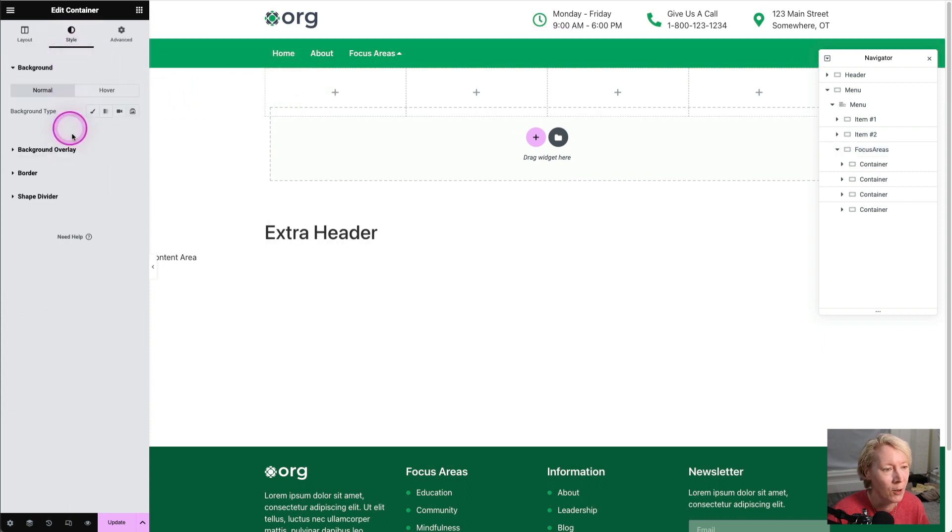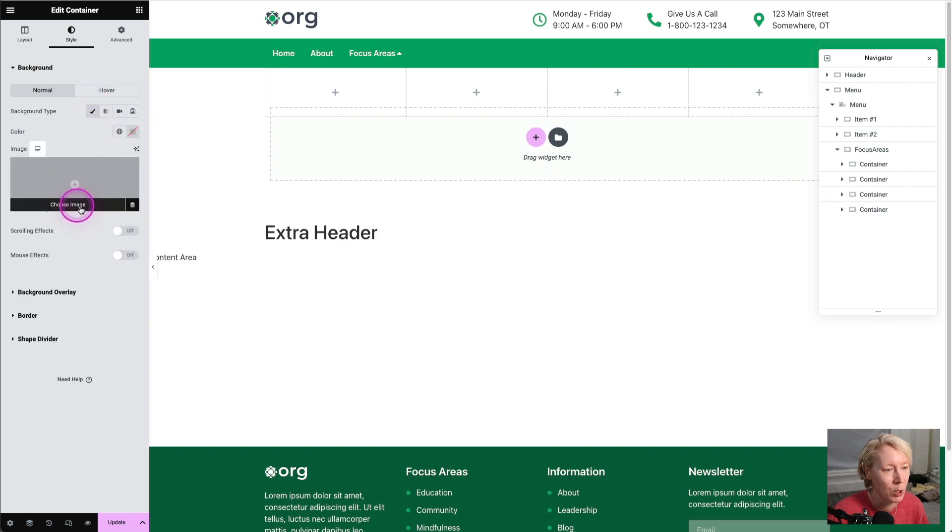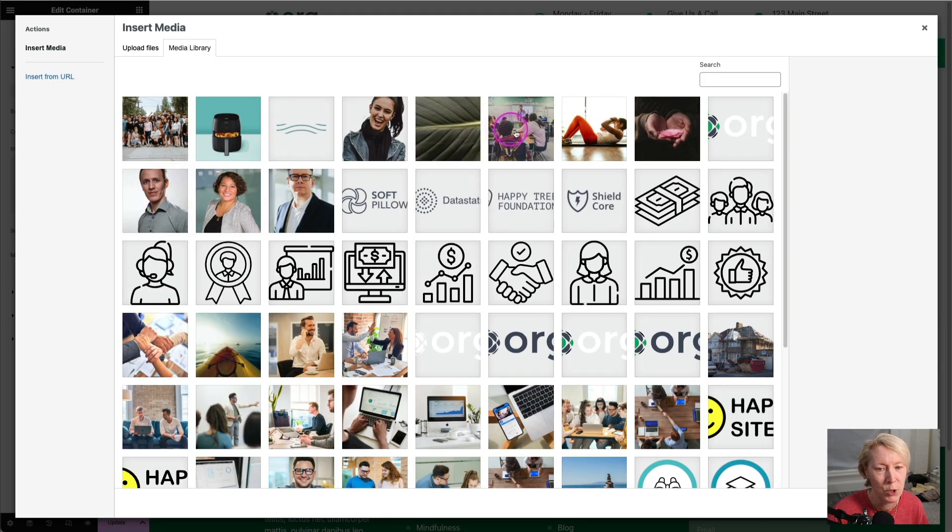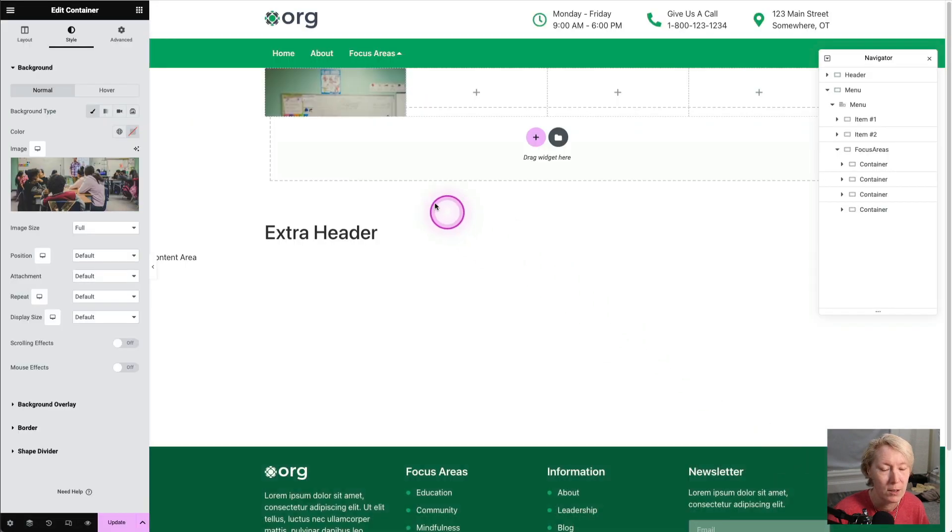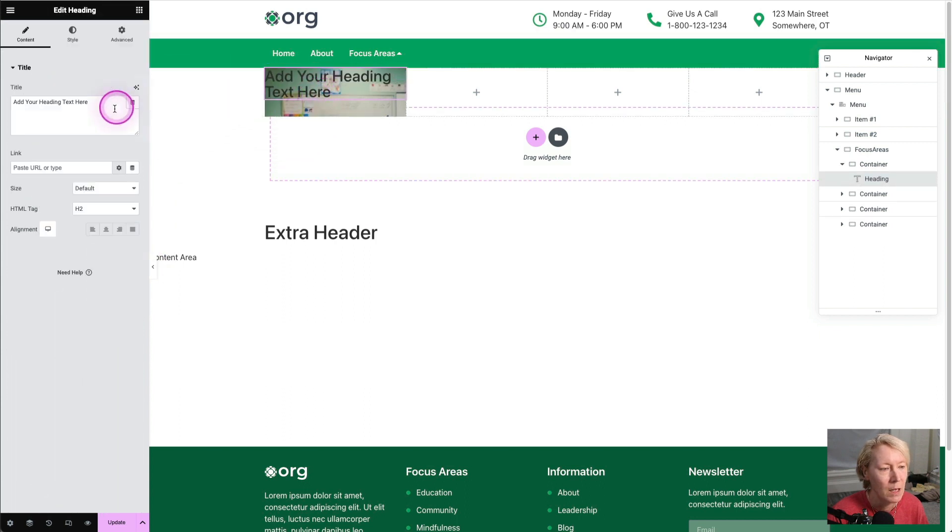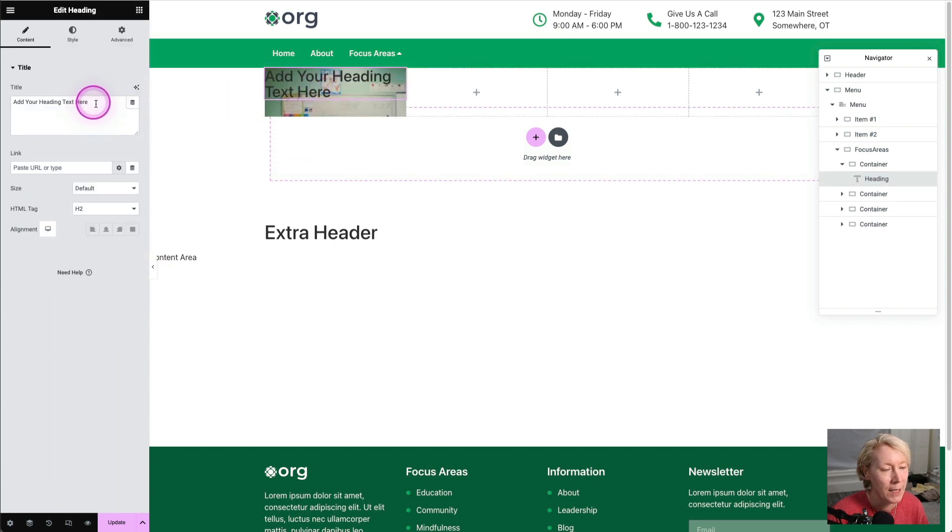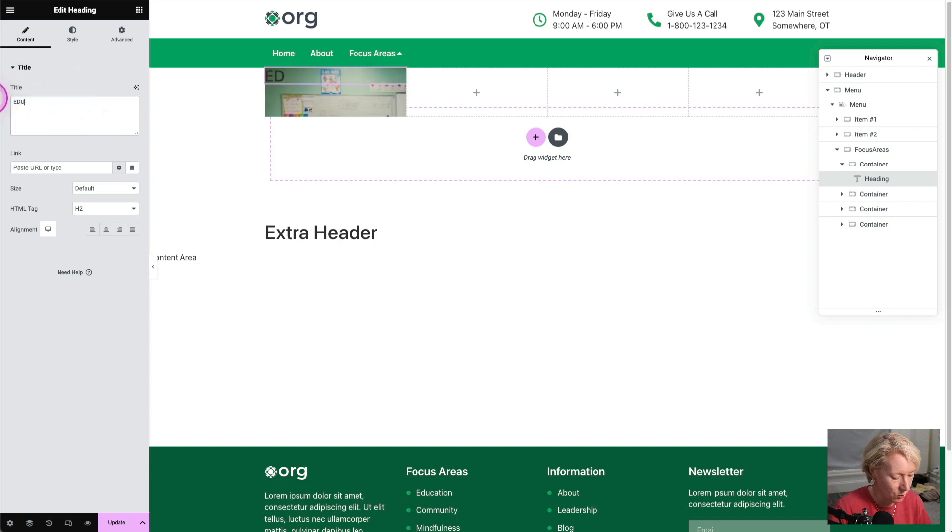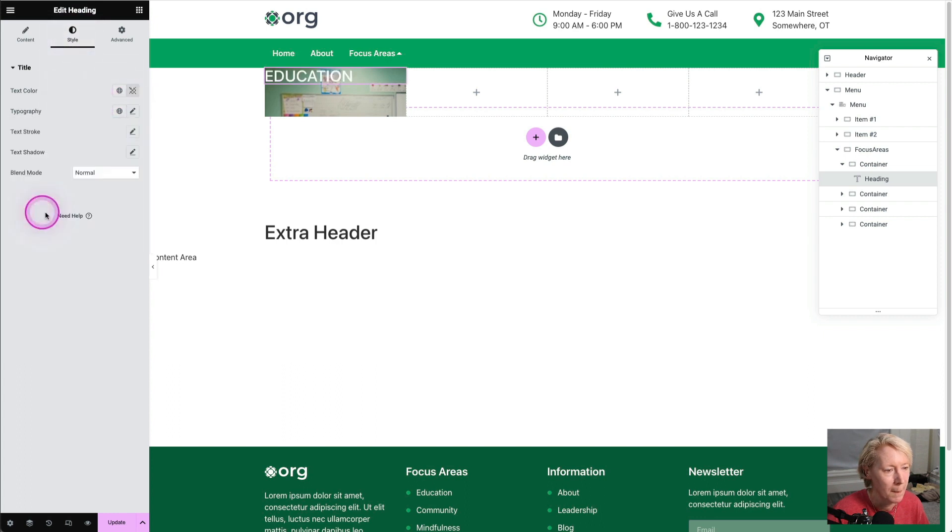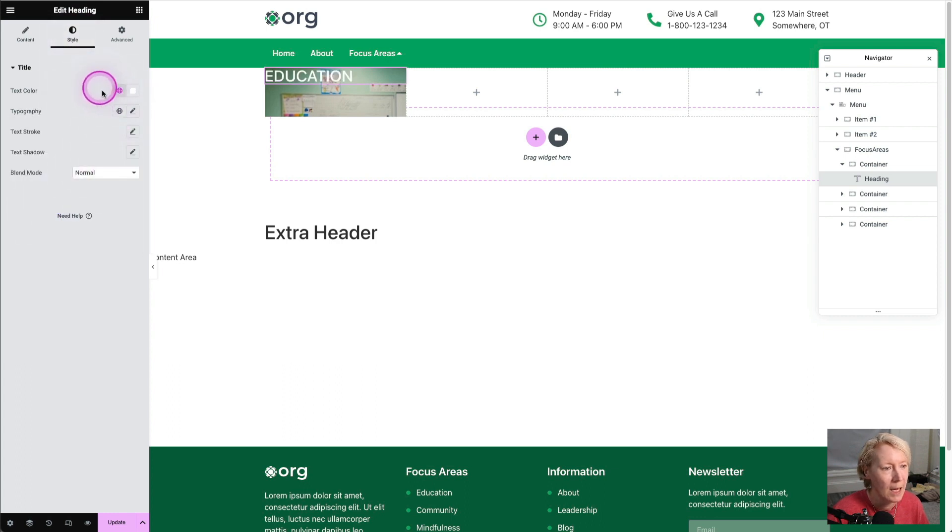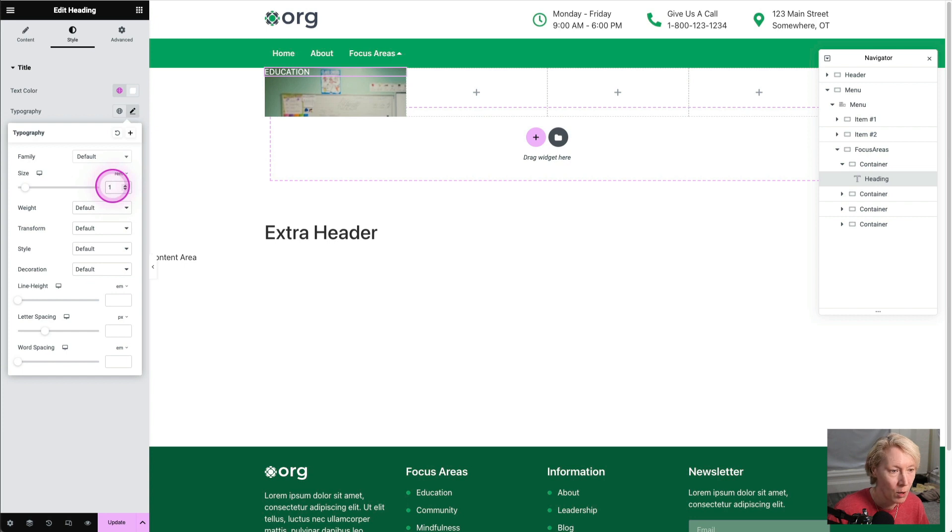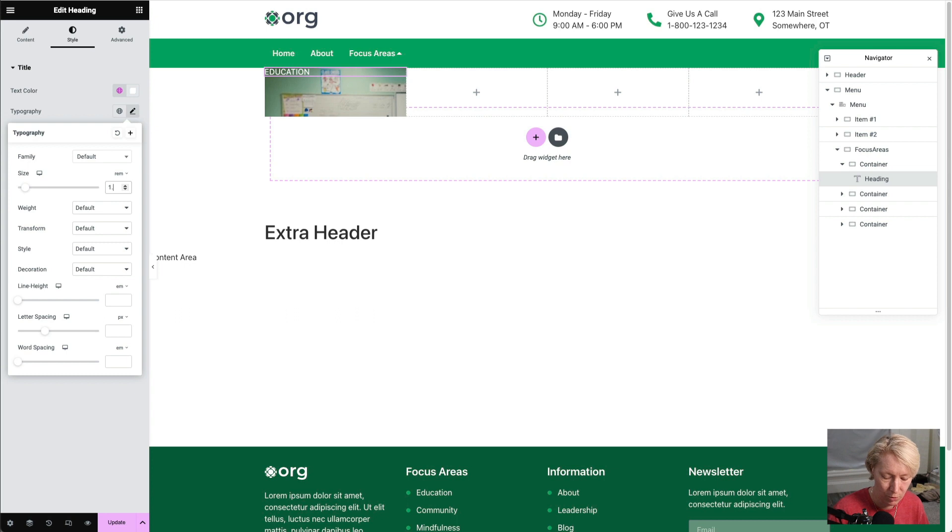But first, we're going to put the content inside there. We're going to right-click and edit the container. We're going to go to style. We're going to go to the background image, and we're going to choose the image, which is education. So we've got our image in there. I'm going to drag and drop a title in there. And it's too big, and it's the wrong color. So I'm just going to put education. And I'll go to style, and I will change the text color to white. And I will change the typography to a rem value of 1.3 or 2. Let's go 2. Okay, that's good.